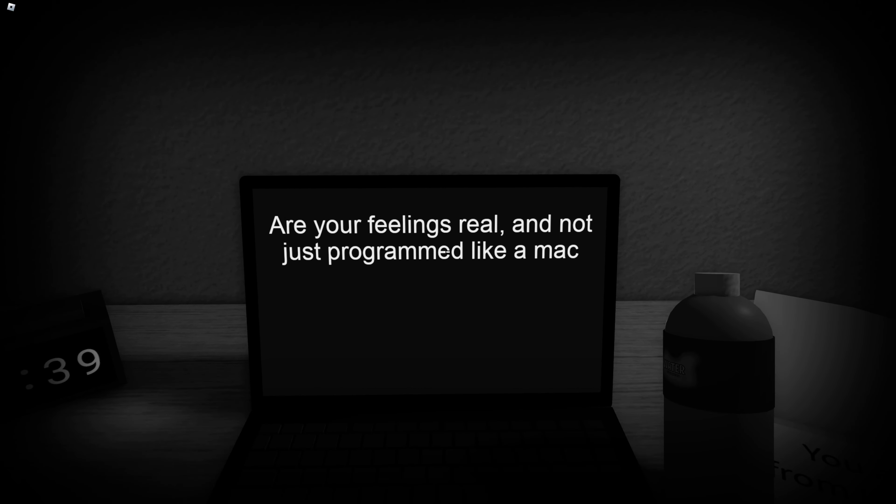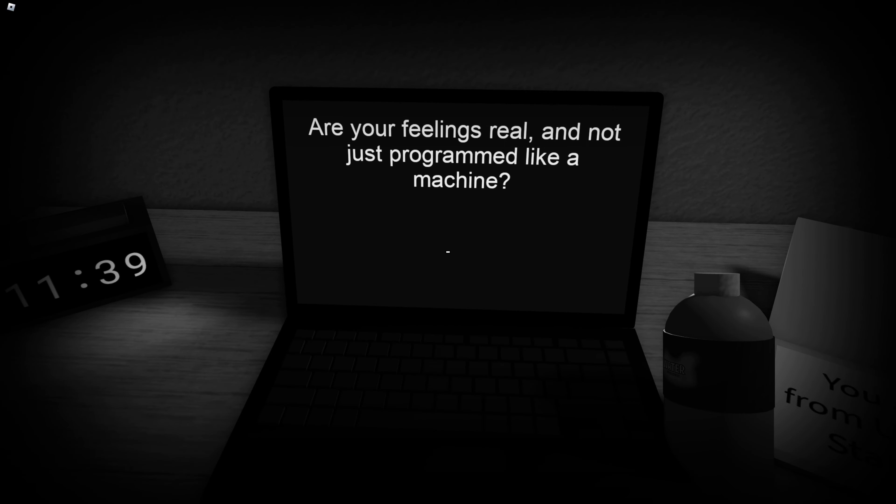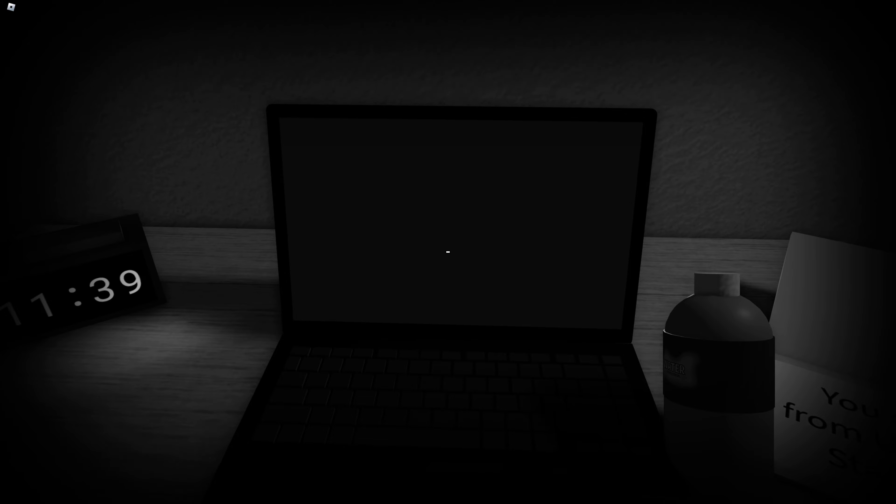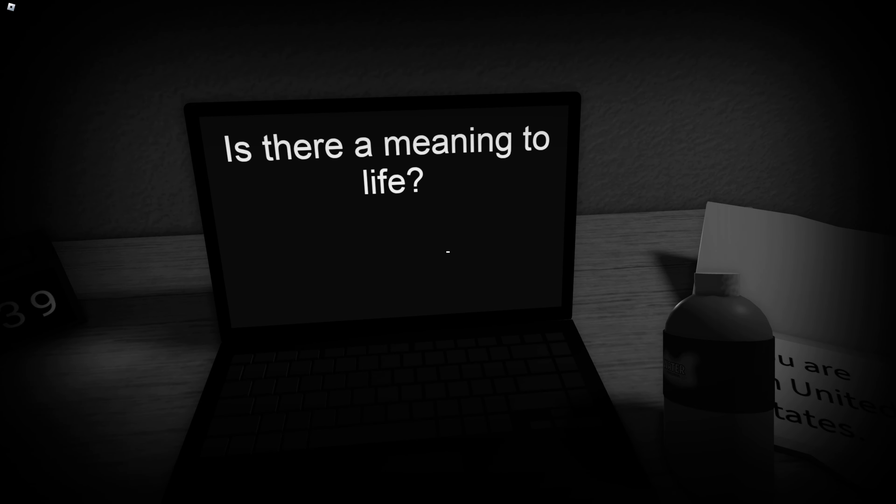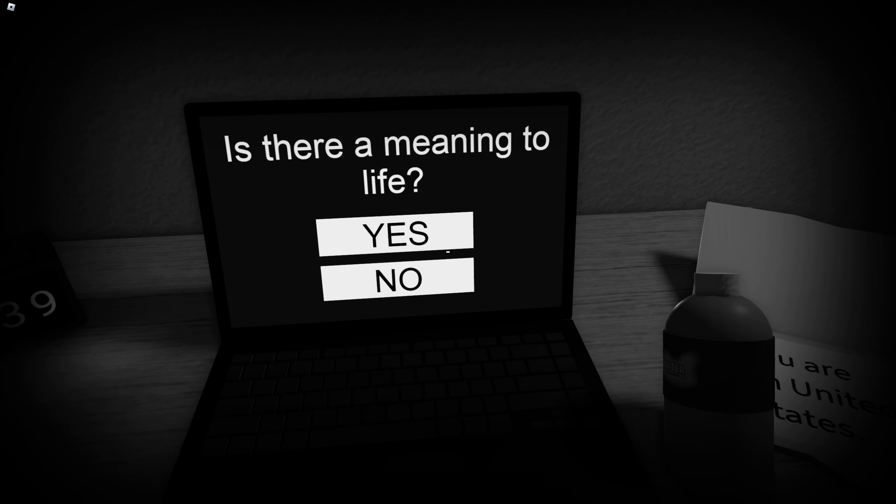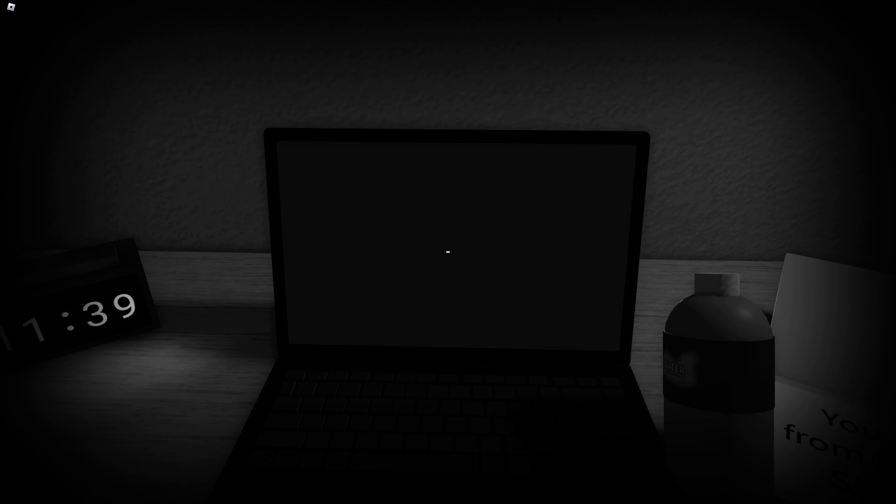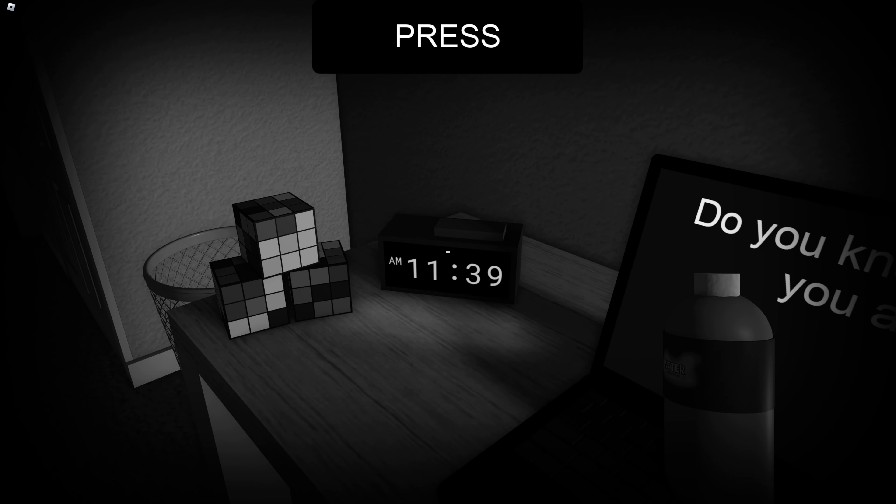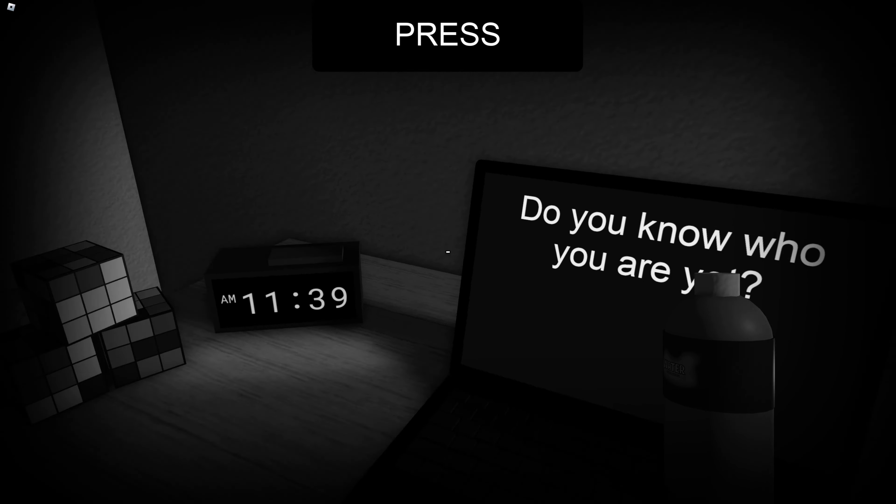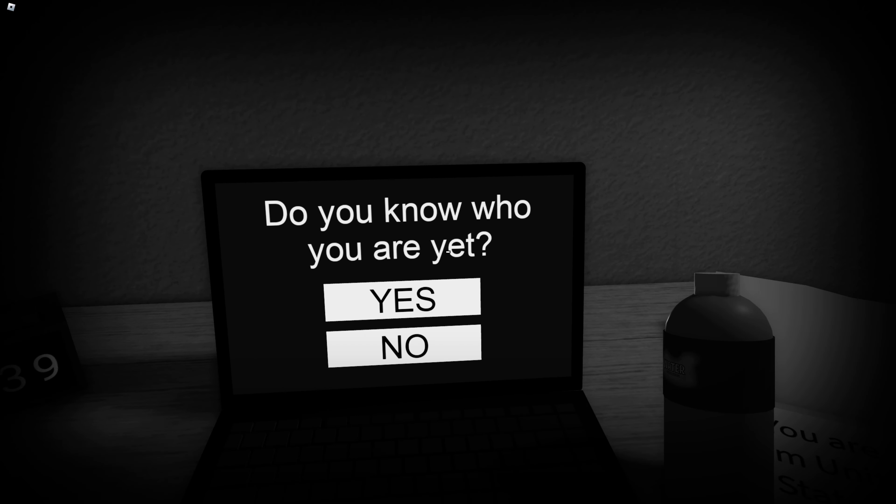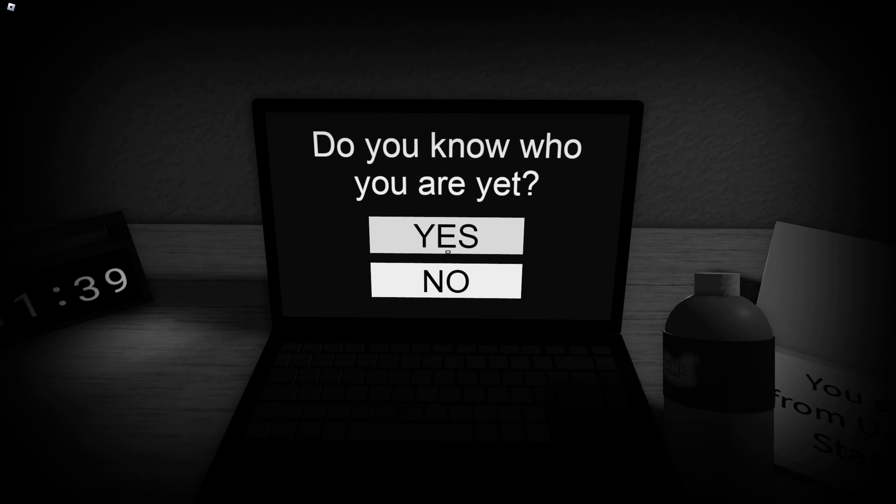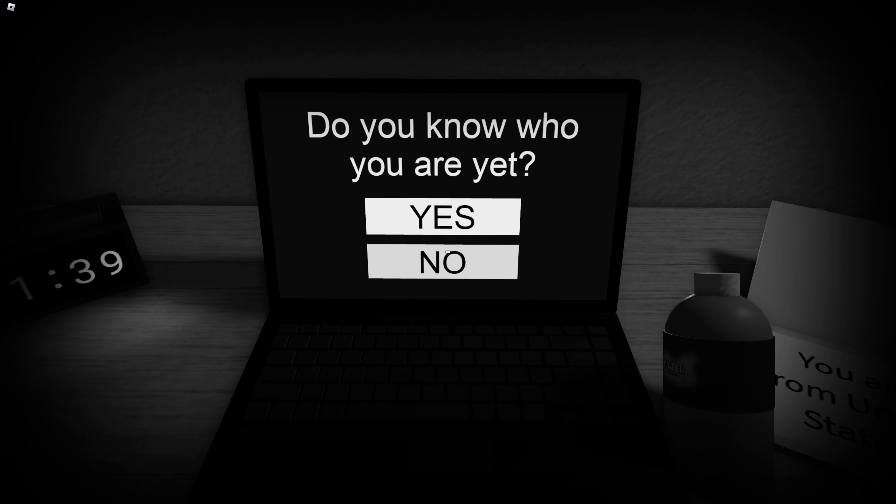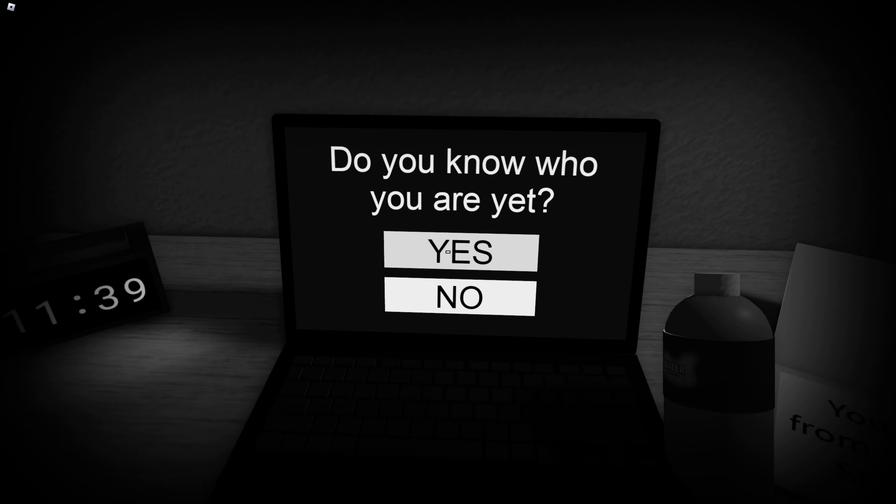Or at least you are just now programmed like a machine. Yeah, they're real. Pretty real. Is there a meaning to life? Yeah, of course. About to be 11:40. Do you know who you are yet? Yeah. Eh, probably.